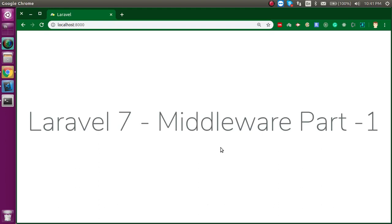Hi everyone, welcome back to my channel. My name is Anil and in this Laravel 7 video tutorial we will learn about middleware.